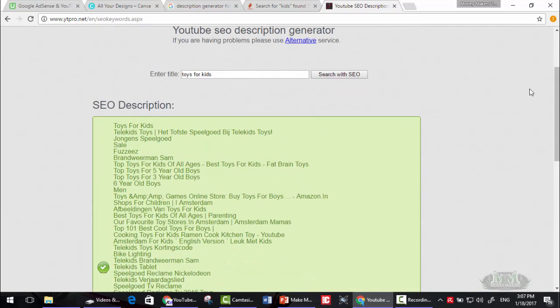I will explain in another course how to write a fully SEO optimized description for your video that will help you rank first in YouTube search. But this is a very long topic. So keep checking our profile to see if we did publish that course yet or not.